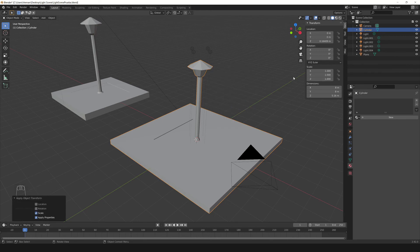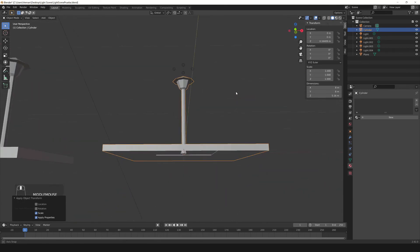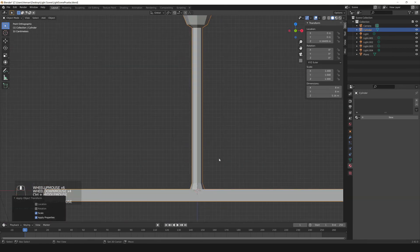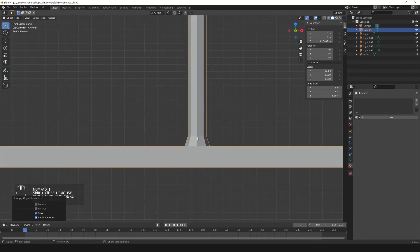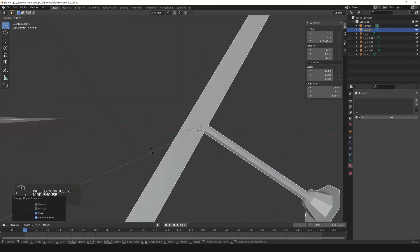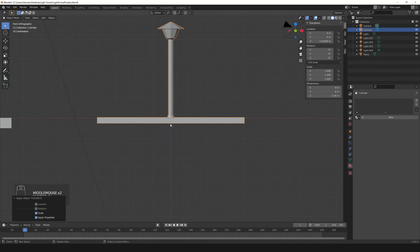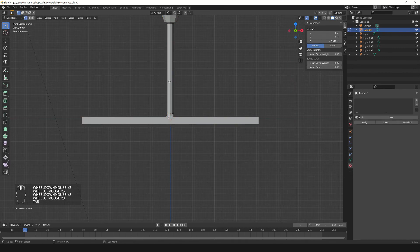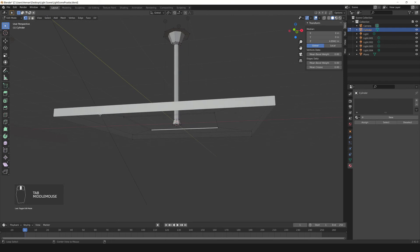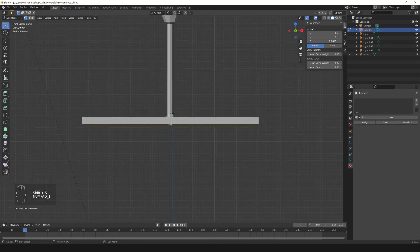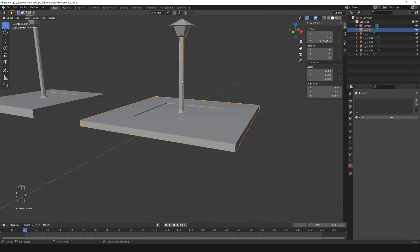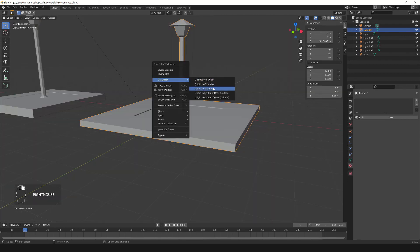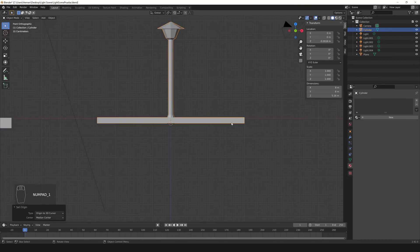The next thing is to normalize the origin. The origin is a special point that every object has, from where the transformations are calculated. We could place the origin at the bottom center. To do that, enter Edit Mode, select the edge loop at the bottom, press SHIFT+S and choose Cursor to Selected — that moves the cursor to the bottom center of the model. Go back to Object Mode, right-click, choose Set Origin, then Origin to 3D Cursor. Now the origin is where we want it.